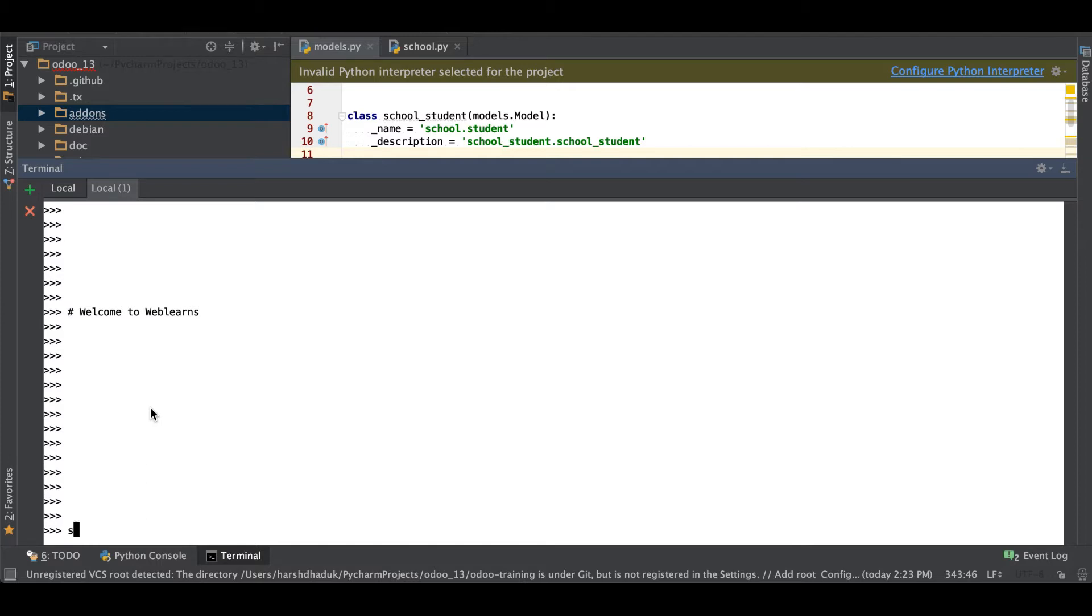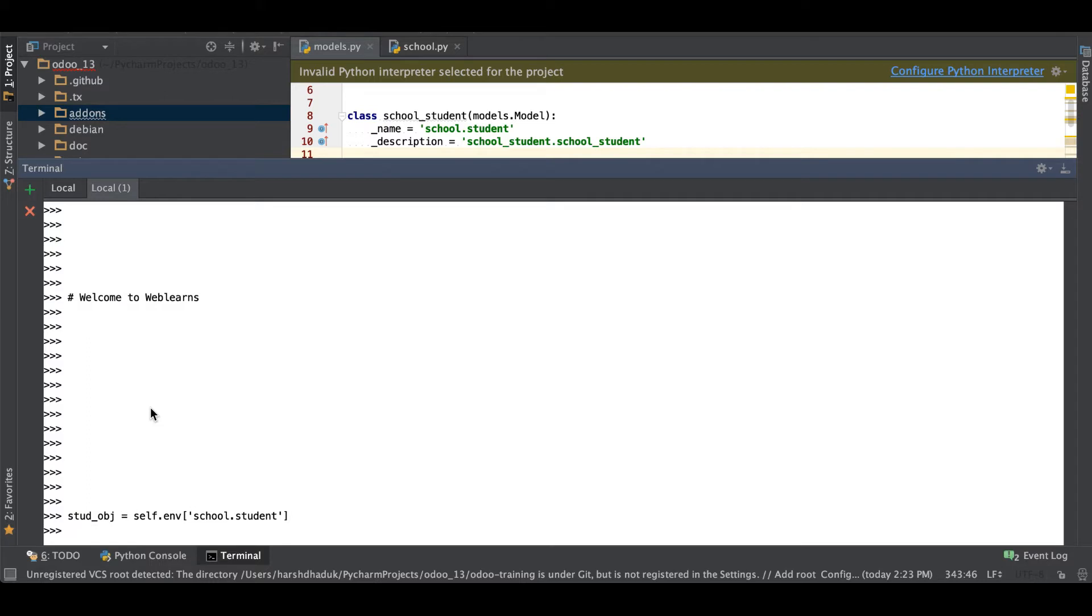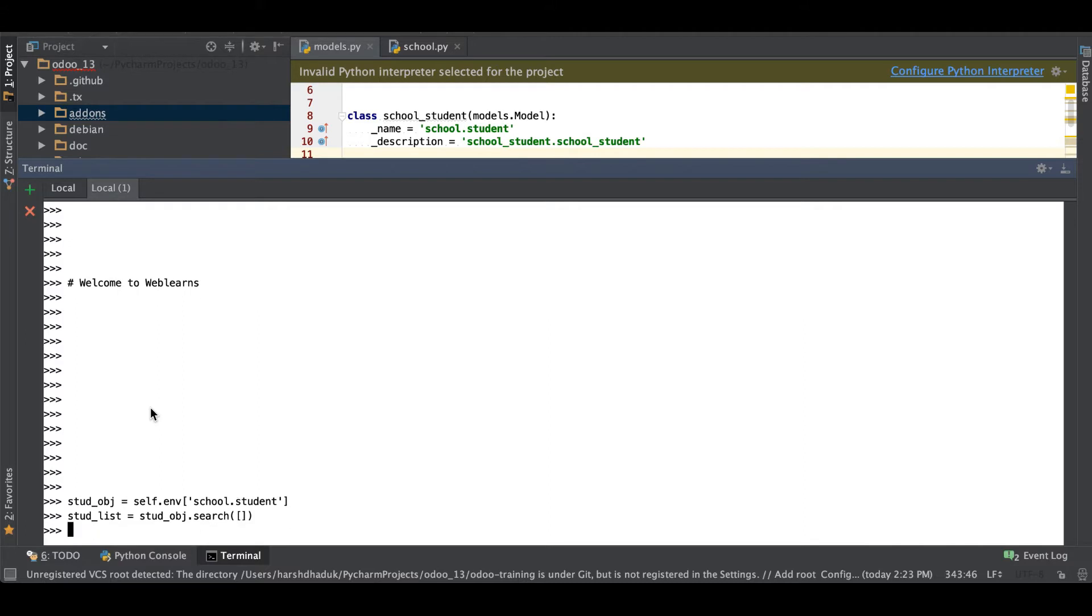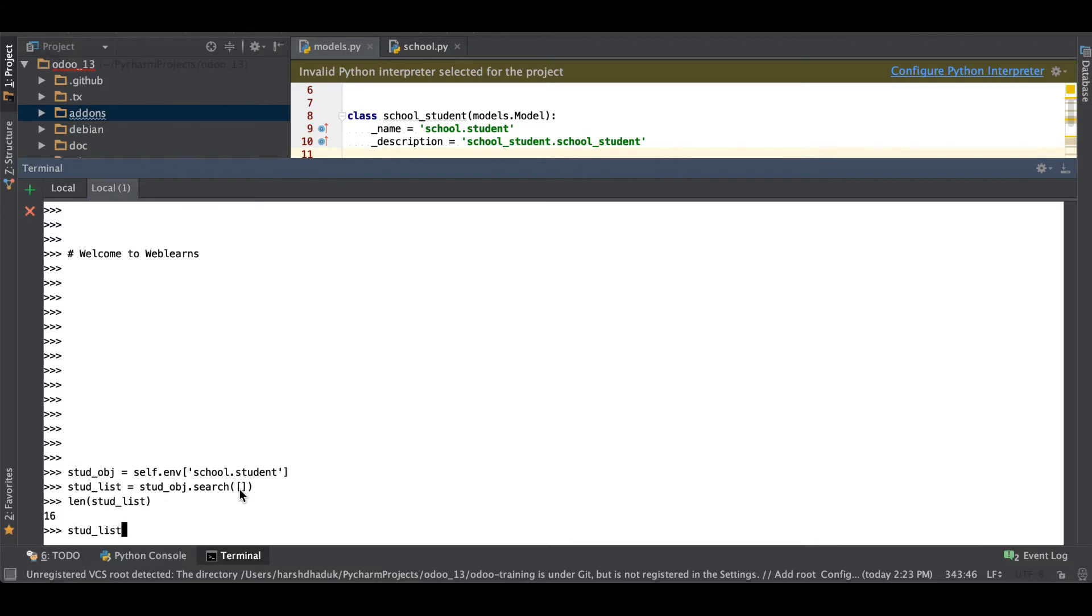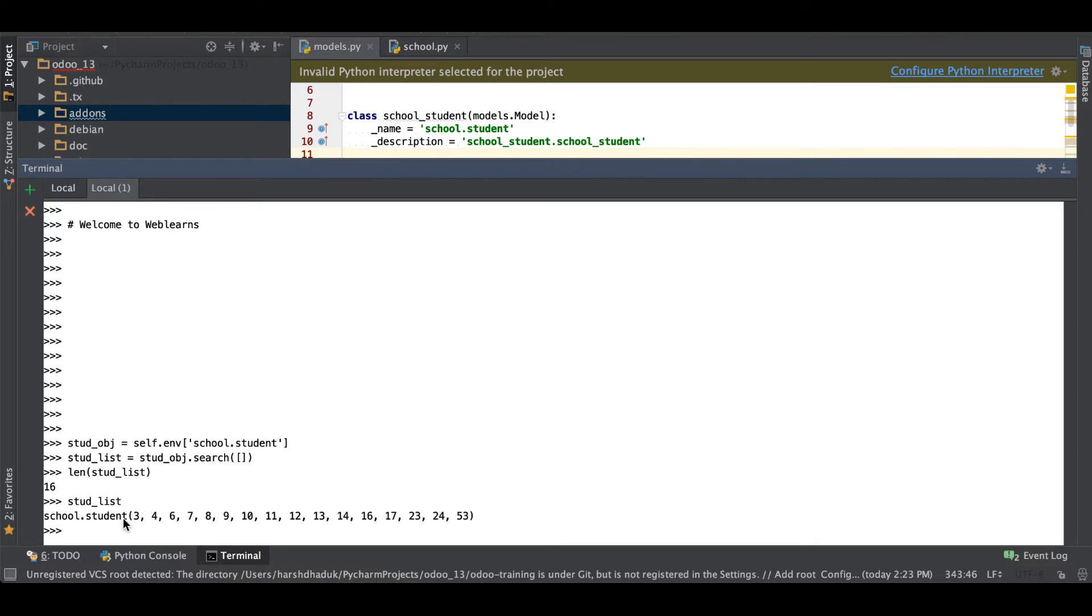First let me add one object for the student profile: self.env school.student student_list = stud_obj.search. Here I am using all the 16 records. For double check you can see here 16 records, but I'm using search method so obviously it will give me a record set.